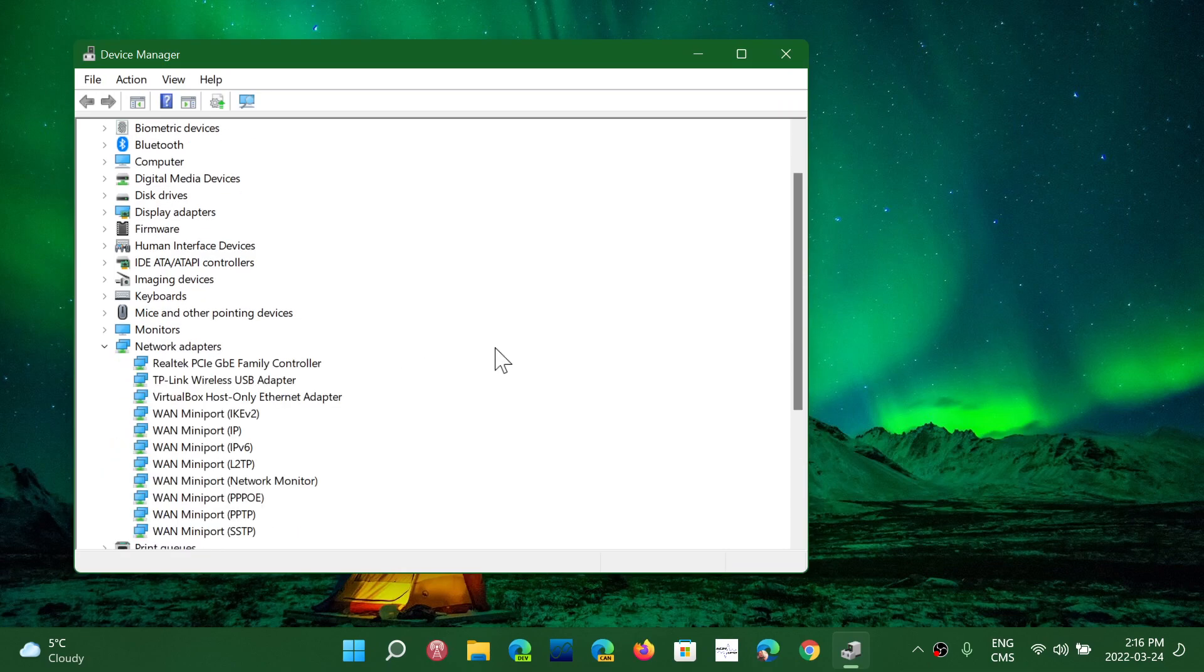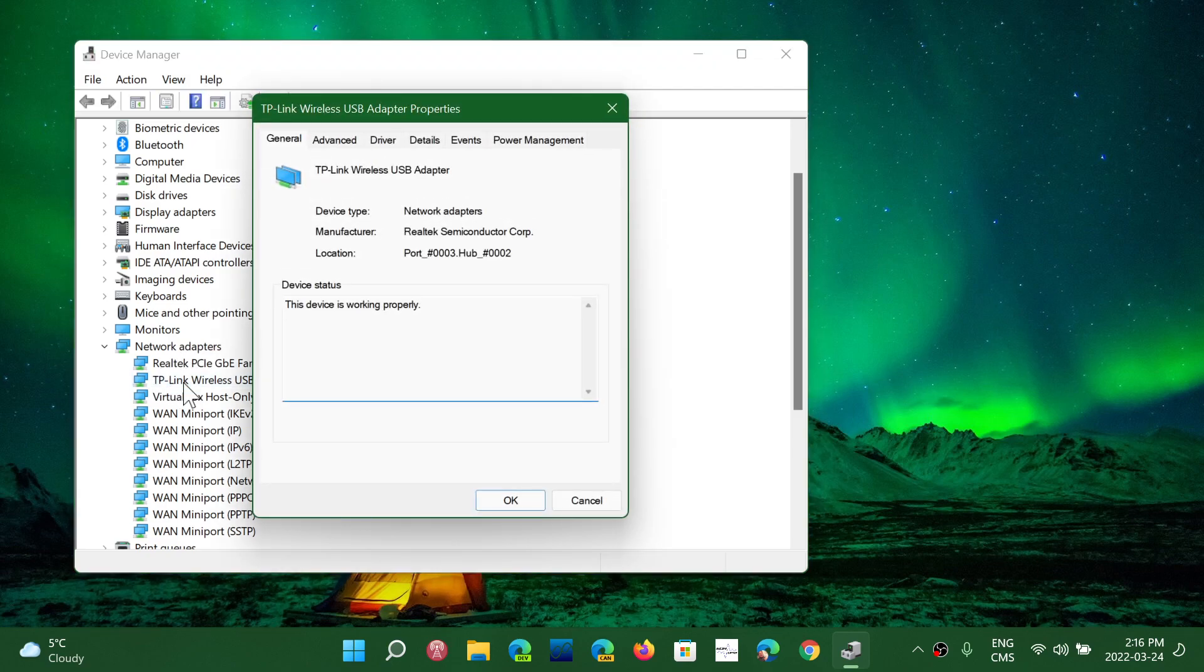And go under your network adapters. Here you will see the different adapters you've got, and click on the one that you're using. I'm using a TP-Link wireless USB adapter for connection.